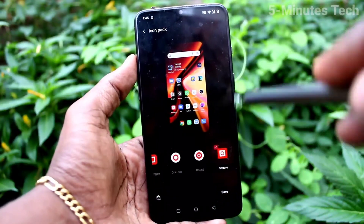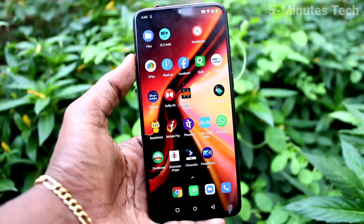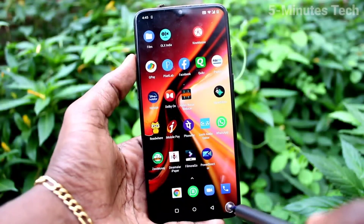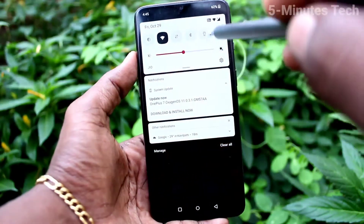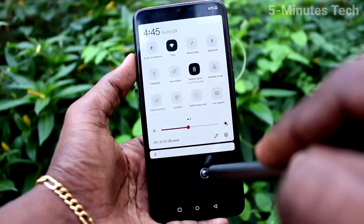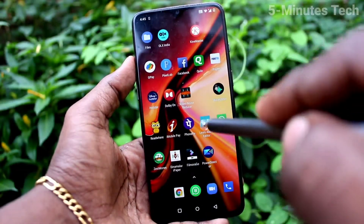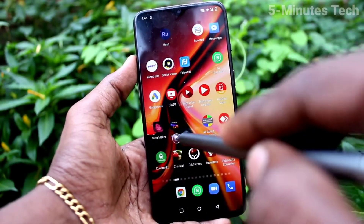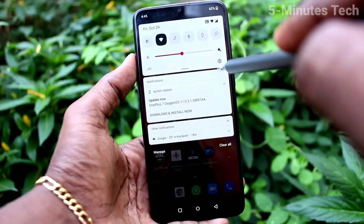Square, round, and some other shapes are available. Just select one and see the changes — the icon size has been changed.